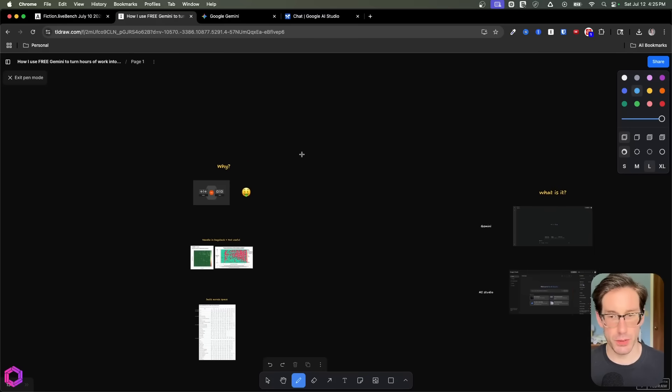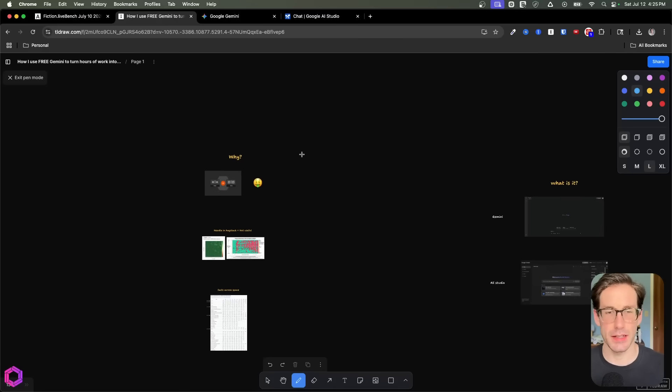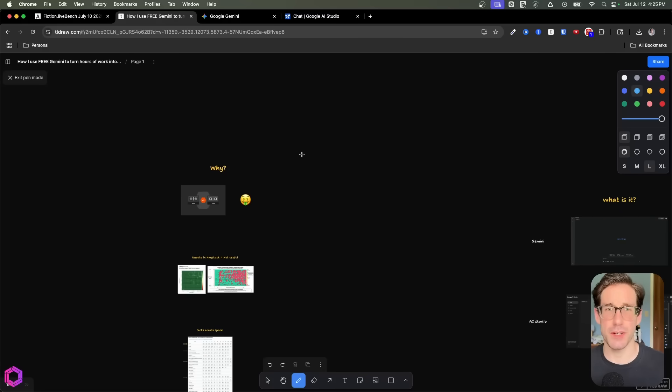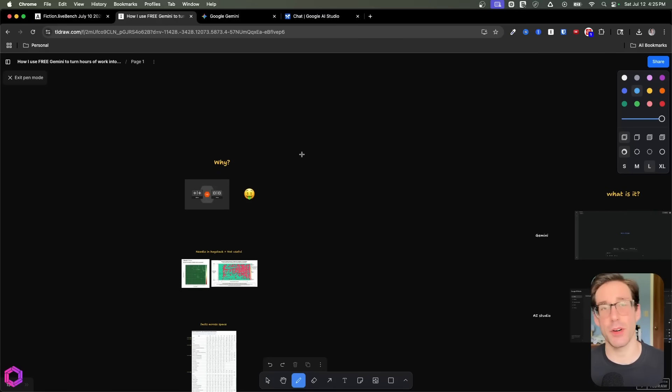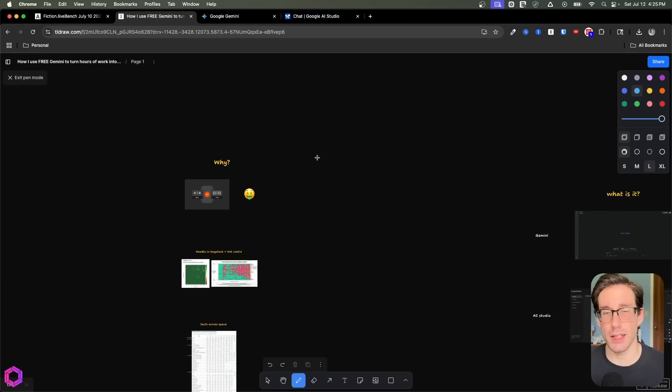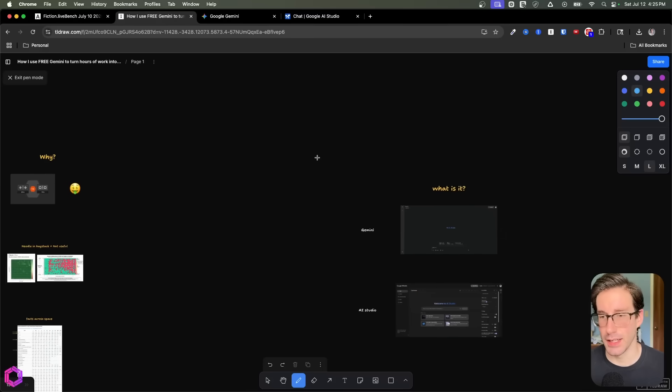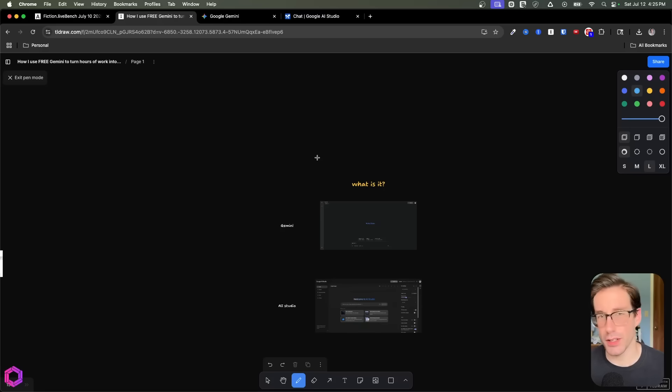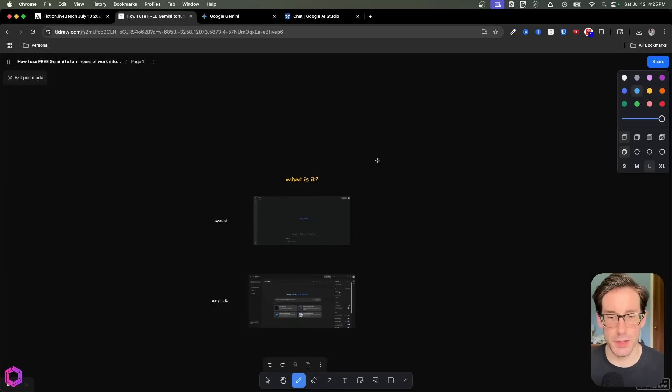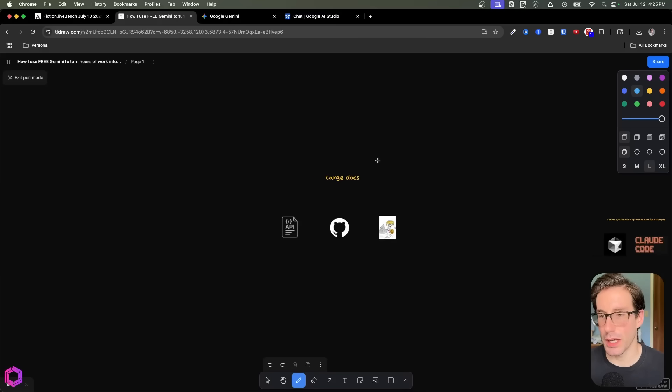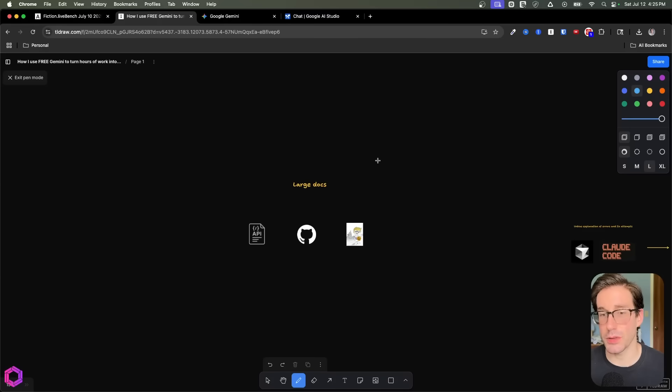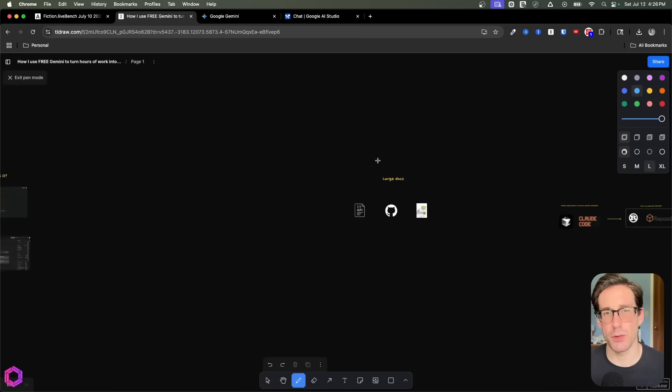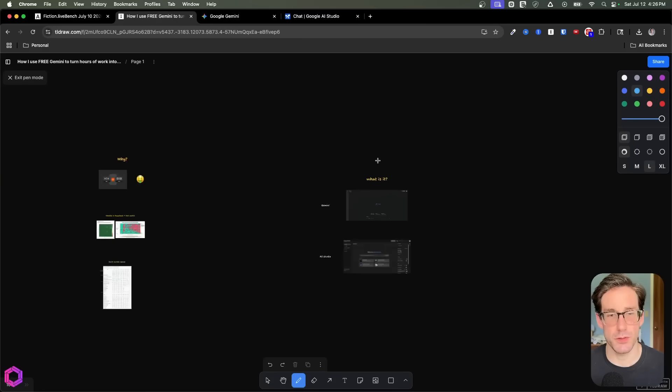Alrighty, so we're gonna run through a variety of things. First, we'll start with both why is it free and why do I default to Gemini 2.5 Pro specifically for long context tasks? Then we'll talk about what is it, specifically the UI, how to get to it, and some of the features around the UI. And then lastly, we'll end on the three use cases that I mentioned that I use this commonly for that you might get some use from as well.